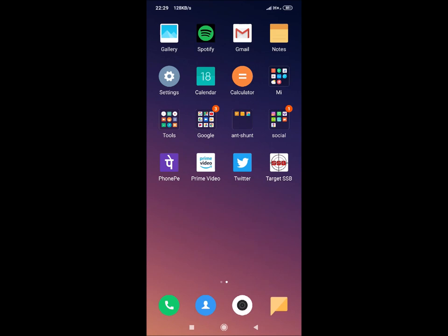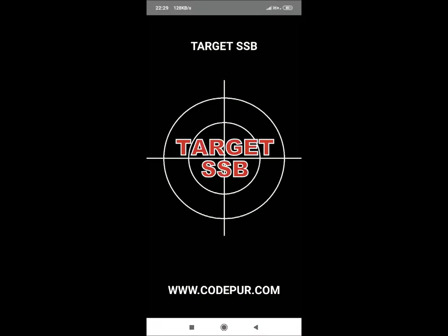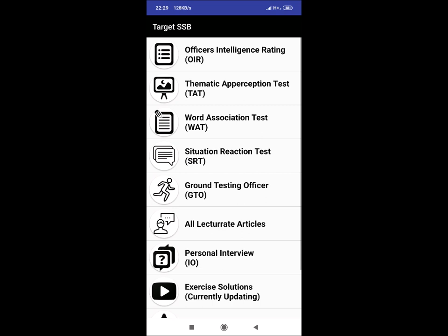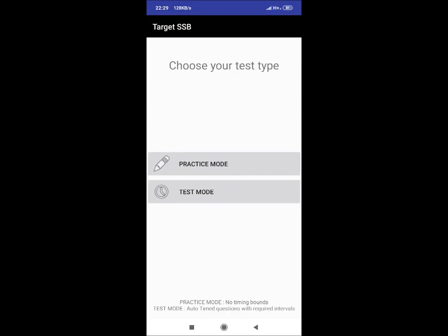Download the app from Play Store for free and open it. Now let's open the SRT section. I am selecting Practice Mode but you may choose Test Mode for time control tests.